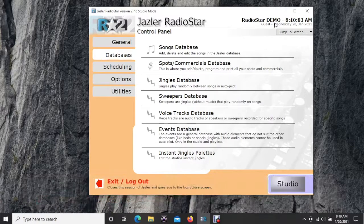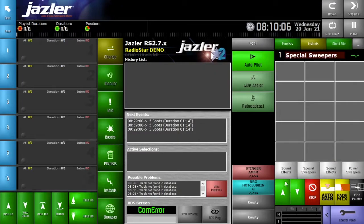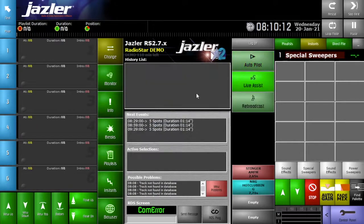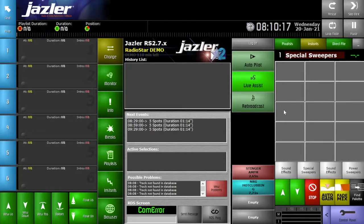Right, let's have a look at the studio side of Jazzler Radio Star. When you look at the Jazzler studio screen, you'll see three really definite sections: the left, the middle, and the right hand side.